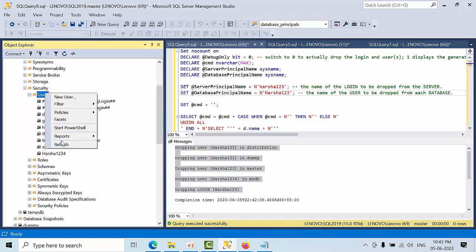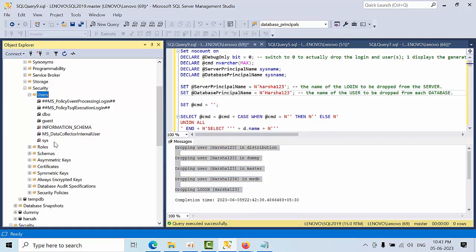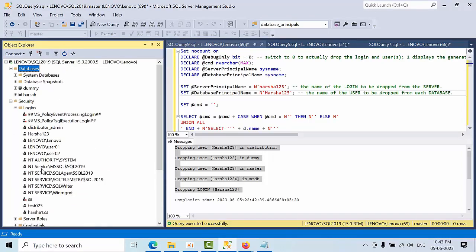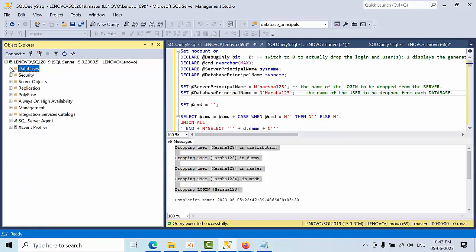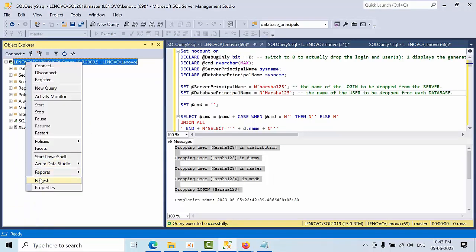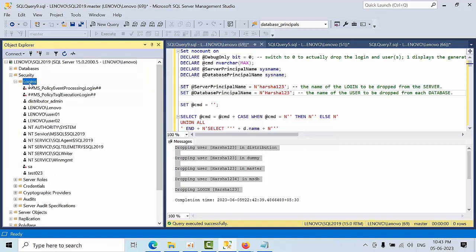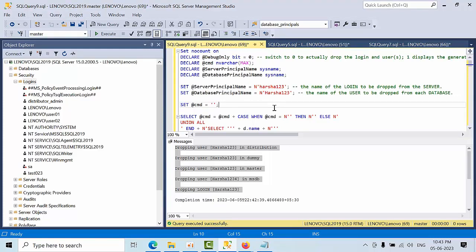Now refreshing, I can see that the 'harsha1234' user in the MSDB database has been dropped. If I refresh the instance and go to Security > Logins, I can confirm that the 'harsha123' login has also been dropped. This is how the script works.